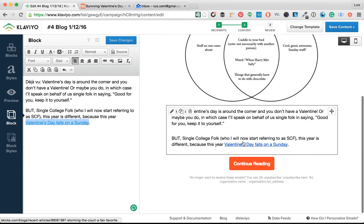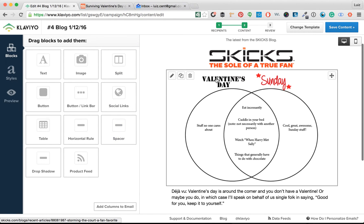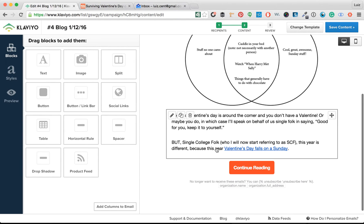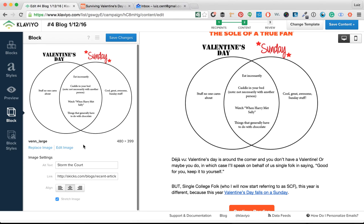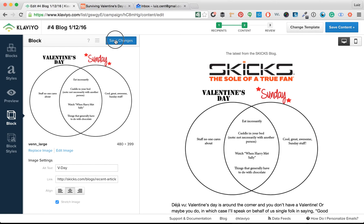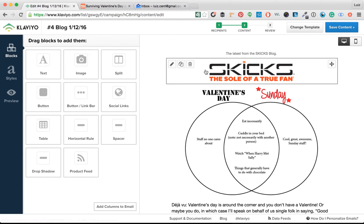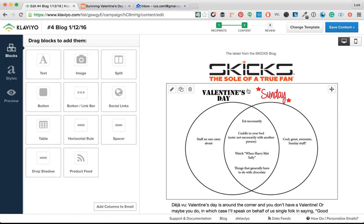Now we have to change up a couple more links. The 'continue reading' link is leading to the last article, so we're going to lead it to the new article now. We're also going to change the alt text. The alt text is what appears if the reader has images disabled — they'll be able to see, for example, 'that's the V-Day image, I can enable images.' You always want the link and the alt text to match the new image you put in. Latest from the Kicks blog — done.